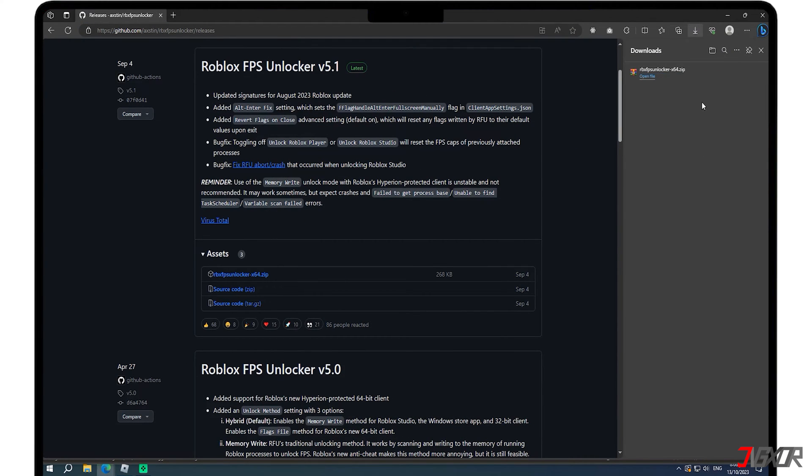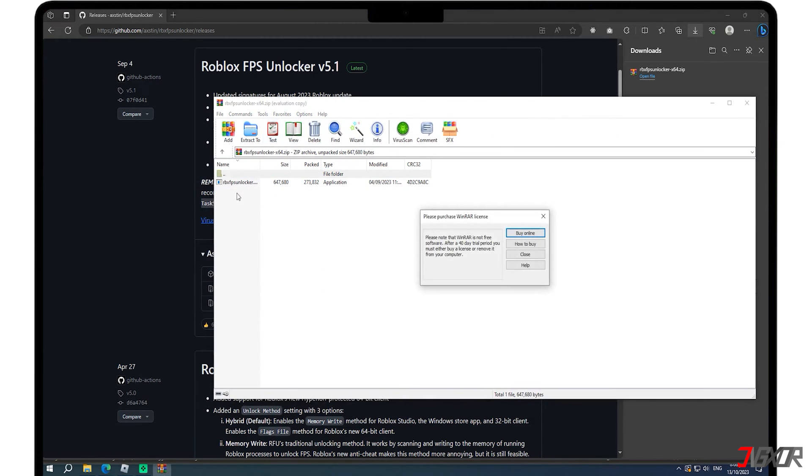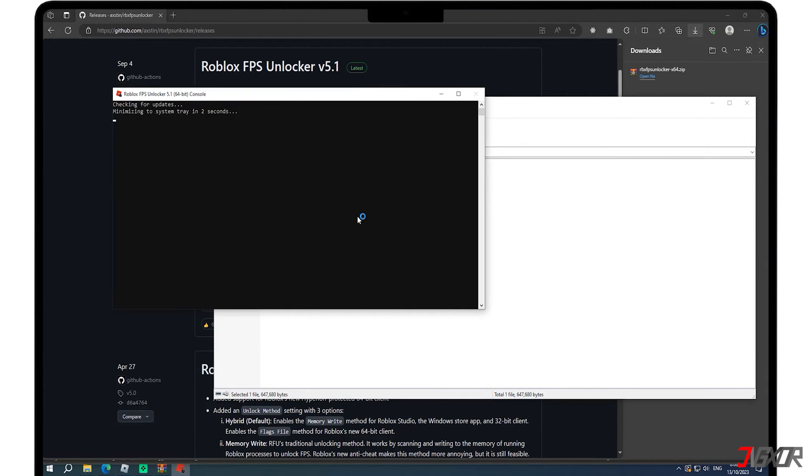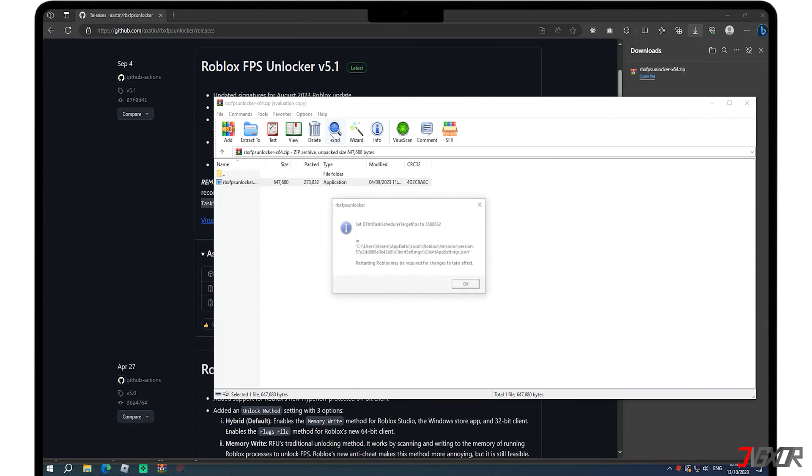Once the download is finished, go to downloads and open the zip file. A window may pop up to check for updates. After the Roblox FPS Unlocker window closes, it will start running in the system tray.